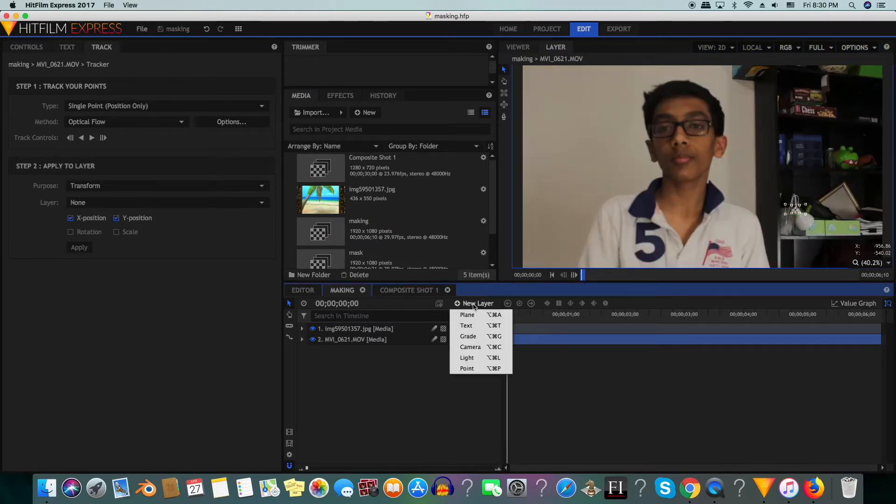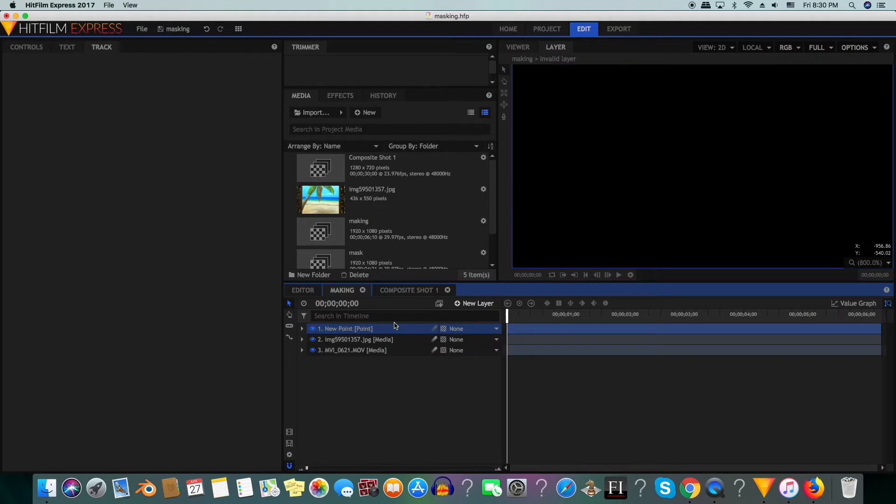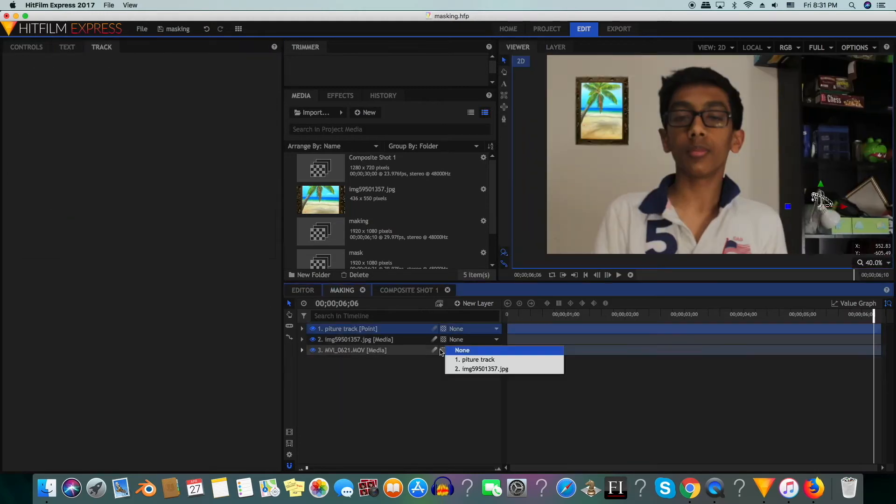And now we will create a new point layer. This is used to store our tracking data. We're going to rename our new point layer to picture track.